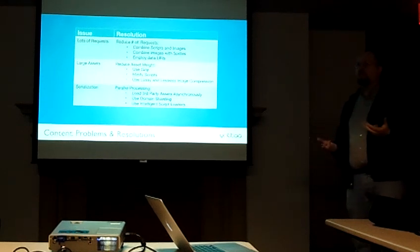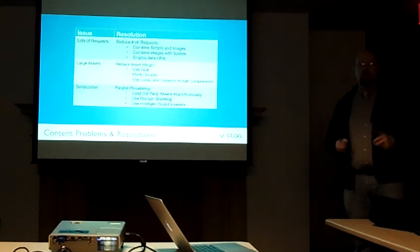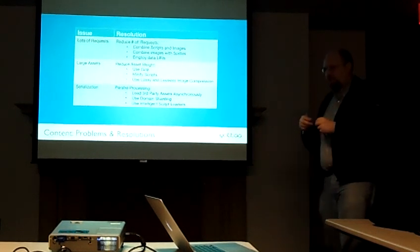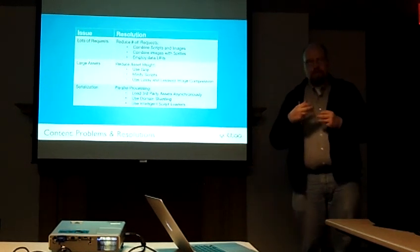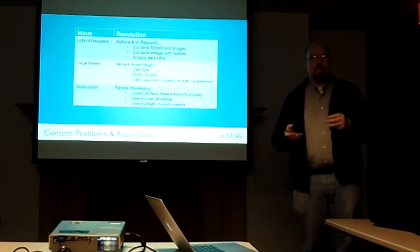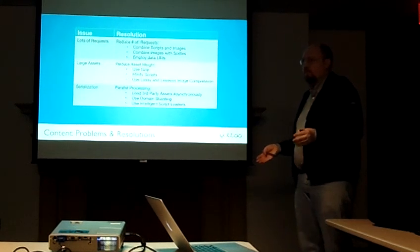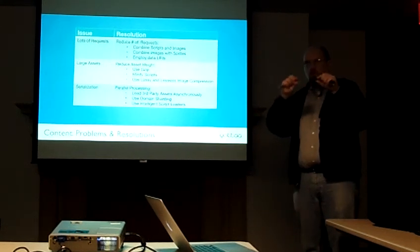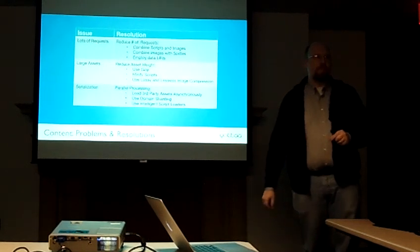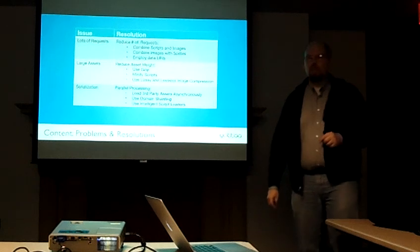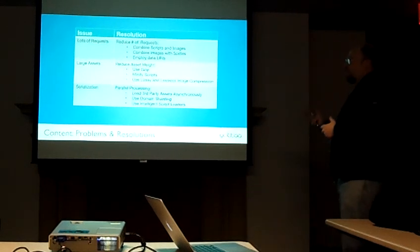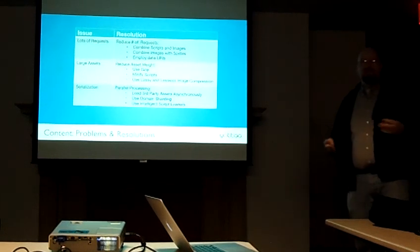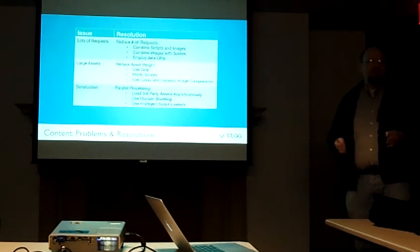I can employ data URIs. Data URIs, basically, rather than downloading that image as a separate image, it downloads it, it's all within the HTML file. Now, covering exactly how to do that, a little bit out of scope, and it'll take longer than a half hour to cover.